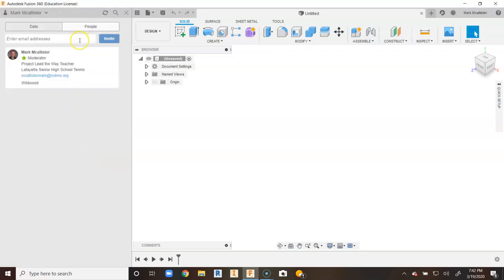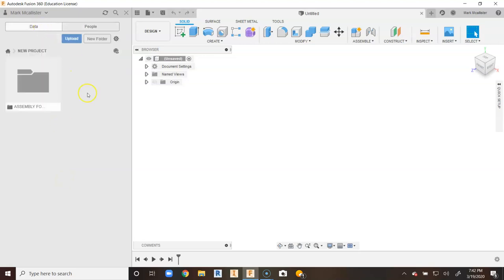I can go up to people and invite people via email into this project that I'm working on. You can have basically two people working on the same project. It's pretty neat.